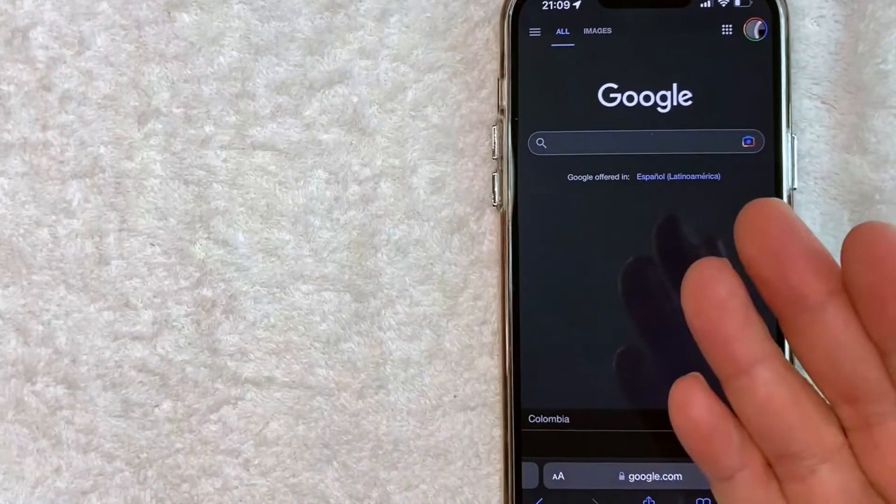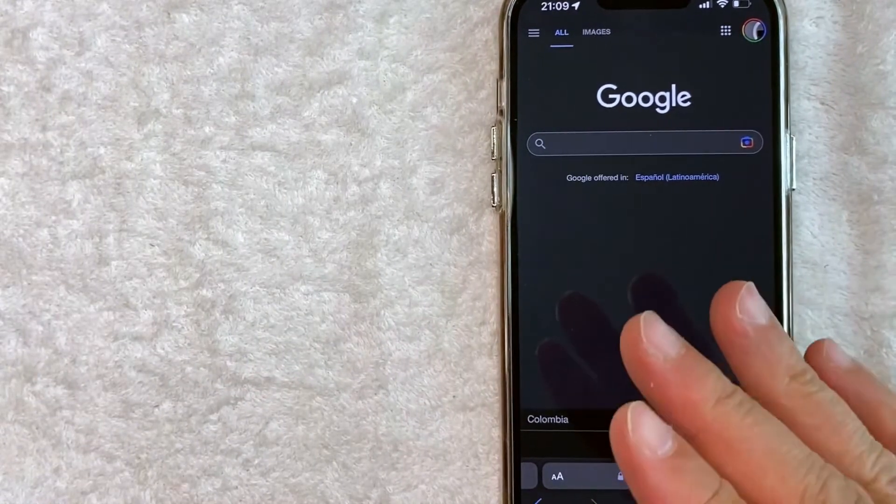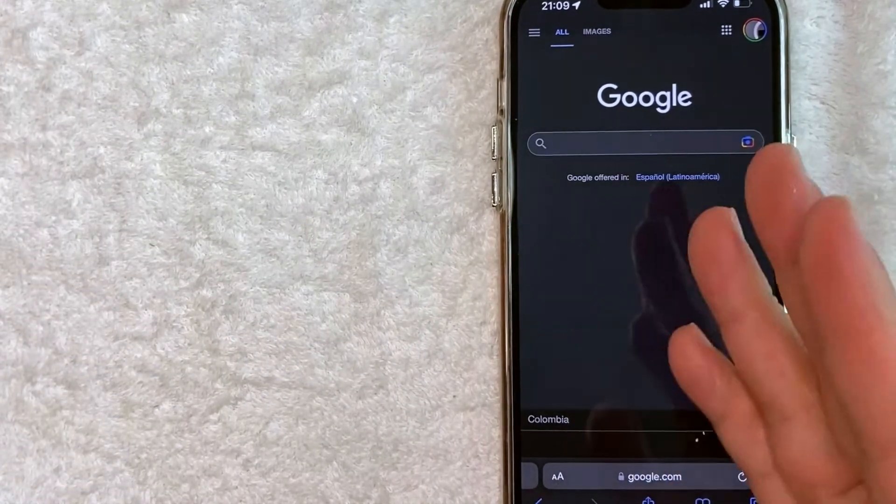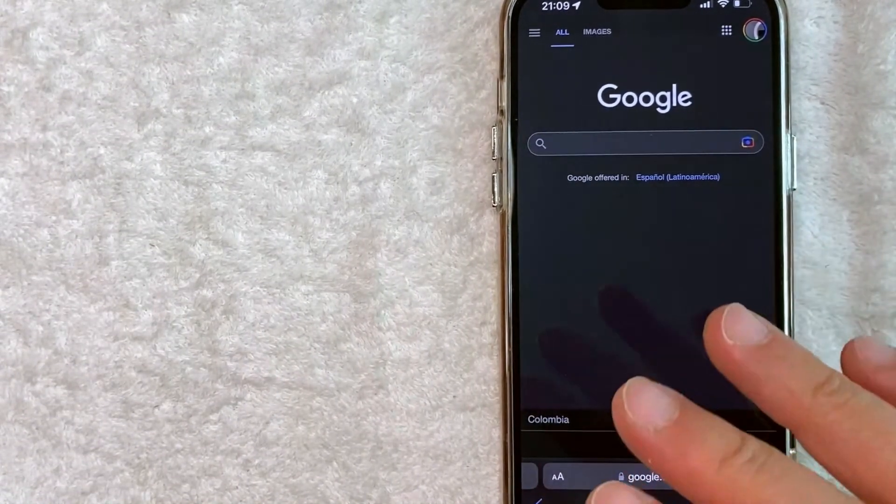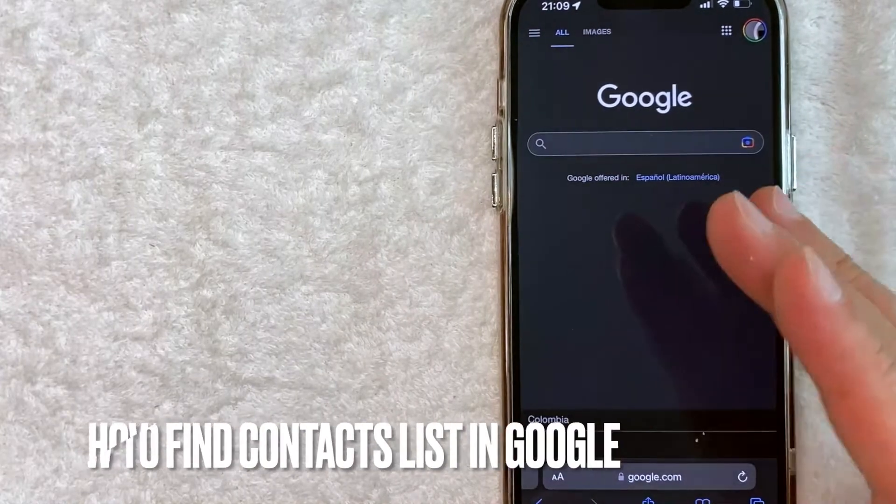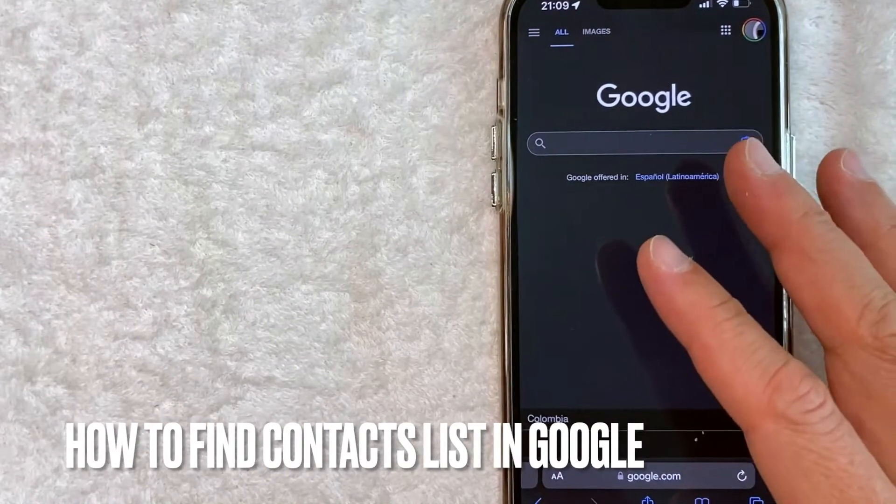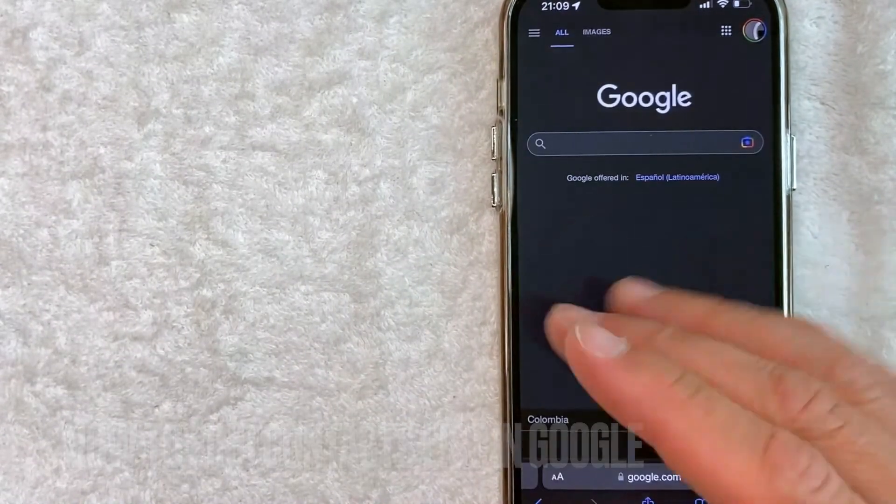Hey, welcome back guys. So today on this video, we are talking about Google contacts and more specifically, I'm going to answer a question that I've gotten a lot recently, and that is how do you find your contact list in Google?